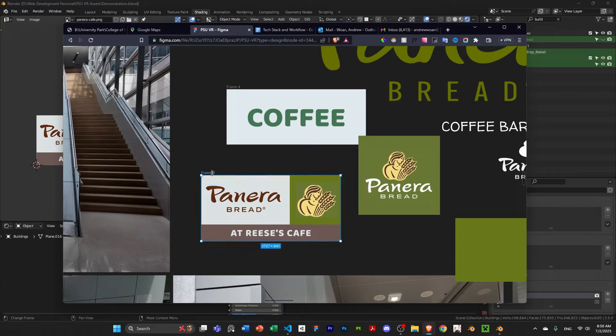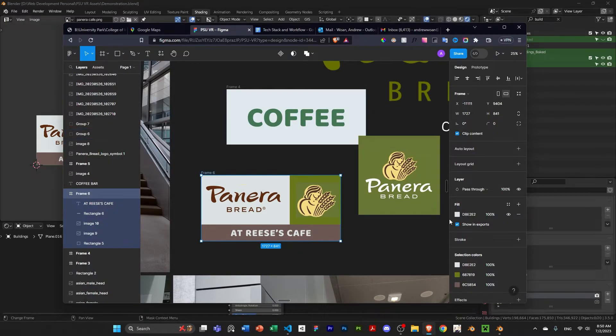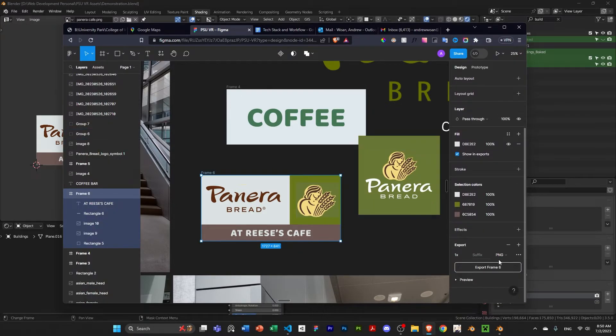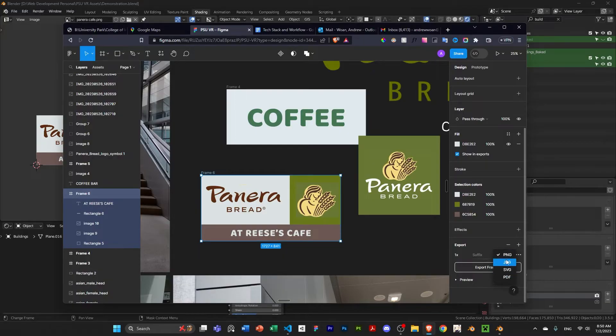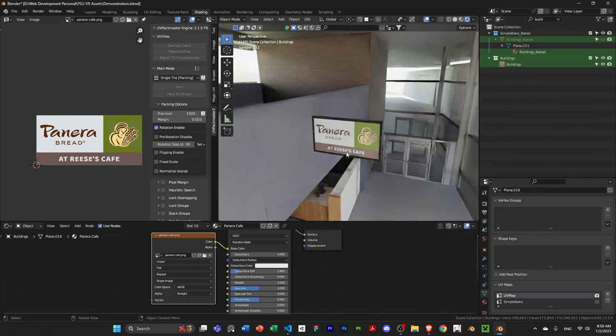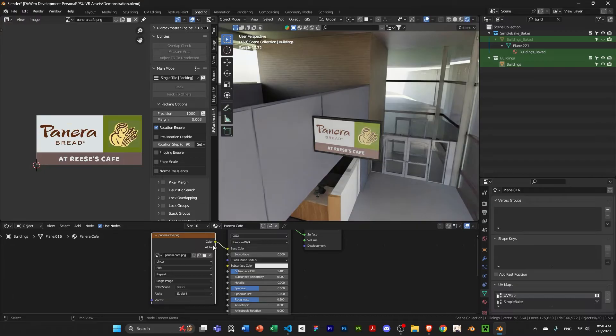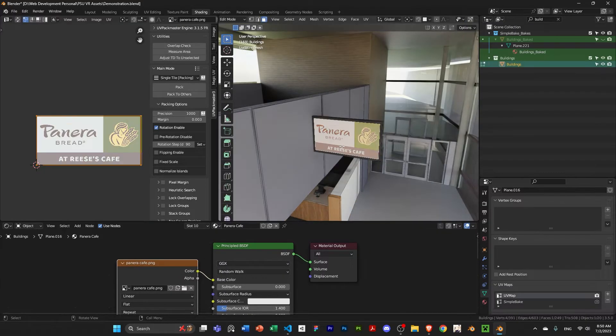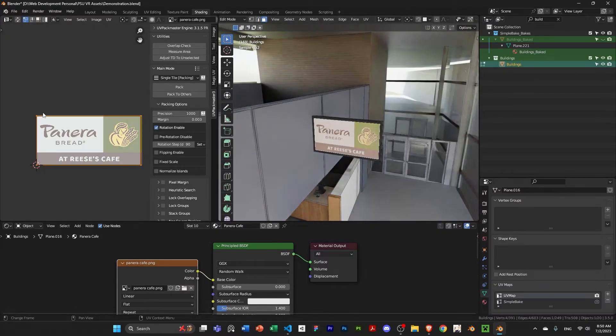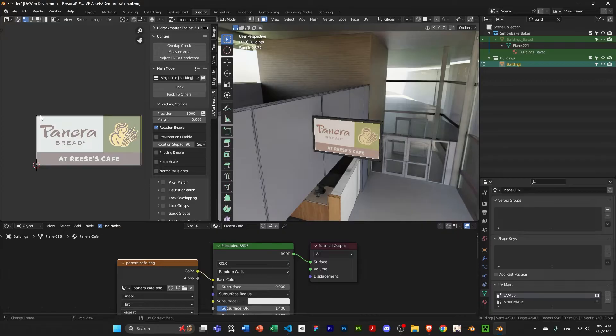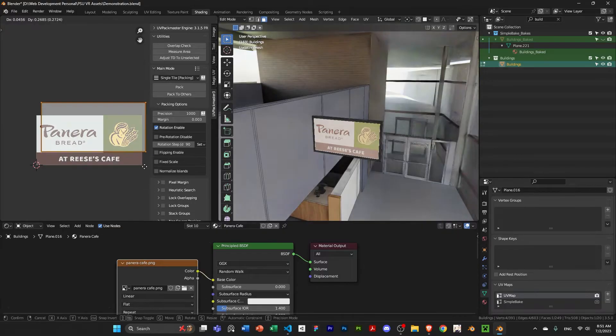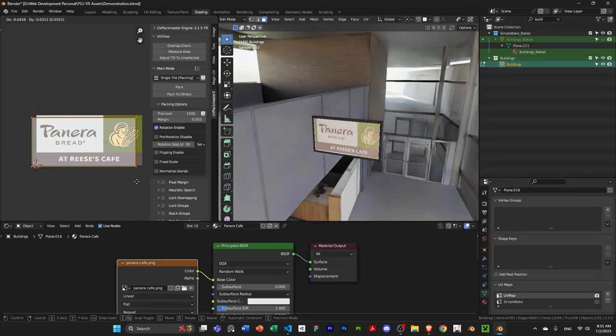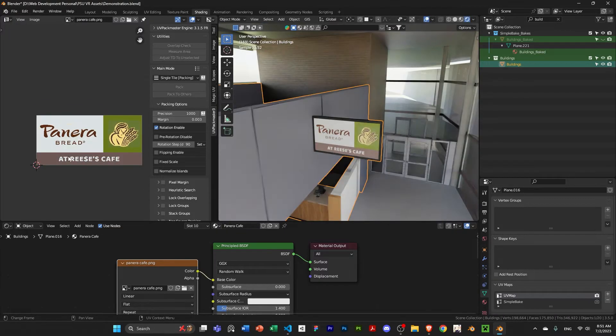And then I just have the design here that I created. And then obviously, Figma allows you to export it. You can export it as such as these. And that's what I did. So, I exported it as an image. You can see I'm now using that as an image texture into my Blender. And if I select this, you can see it's UV wrapped, UV mapped onto the texture that I created.